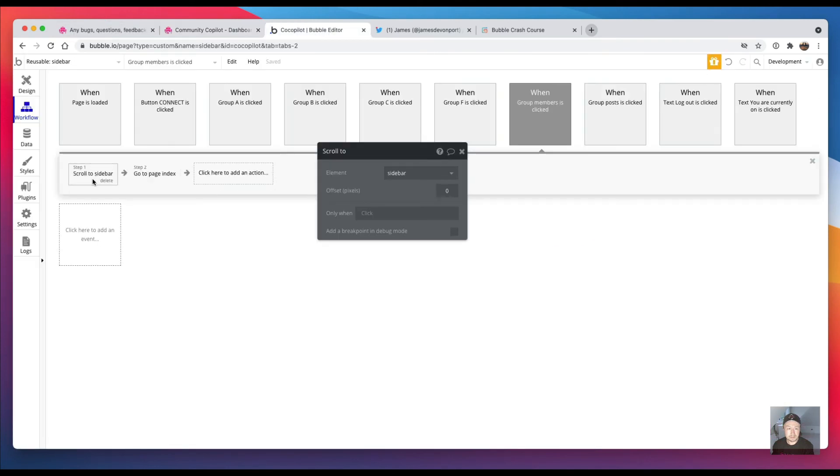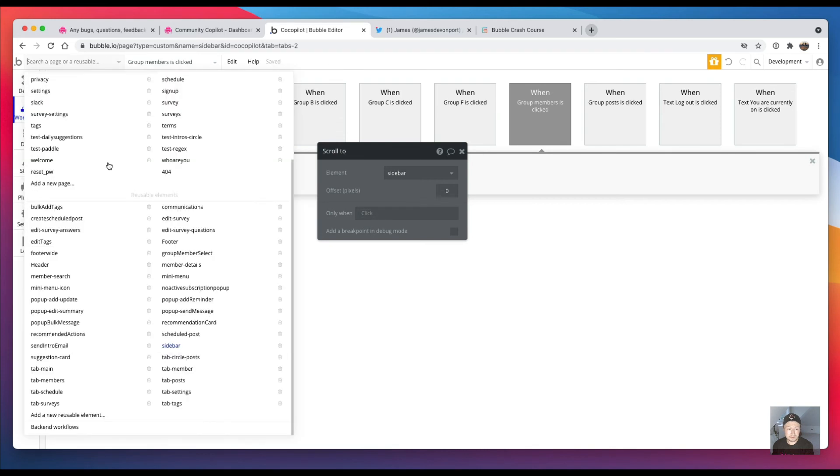So I found it didn't actually work to have it here, so I actually have on the individual tab, 'tab members', so I'll just show you that.